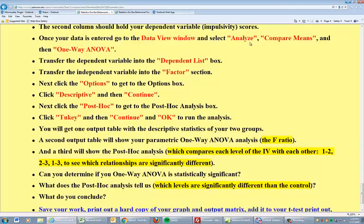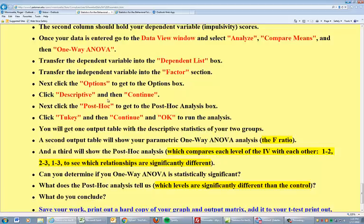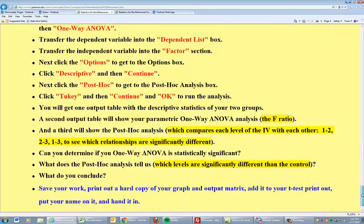We're going to use the Analyze Compare Means function again. But this time we're going to select one-way ANOVA. Put our variables in the proper boxes. There's a couple particulars we want to ask for. We want to ask for descriptive so that we can get our descriptive statistics. And we have to do something called the post-hoc analysis. Post-hoc analysis you only do if the F statistic is significant. And what it does is it tells you which level has the greatest influence in making the difference.